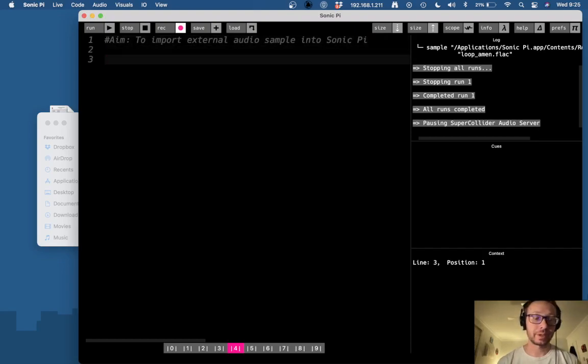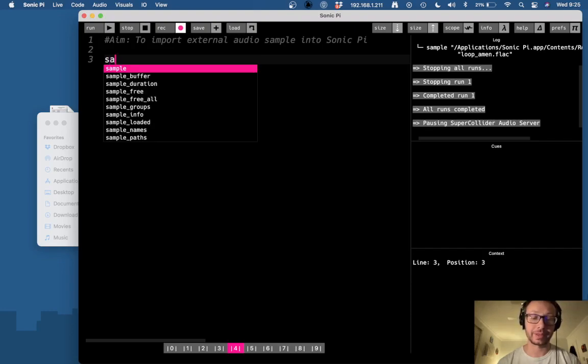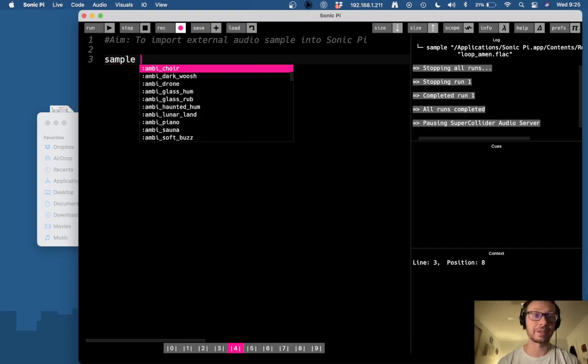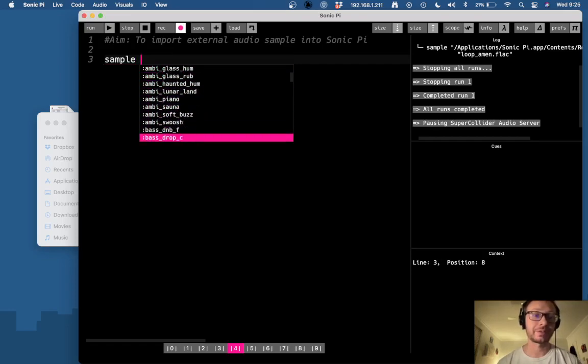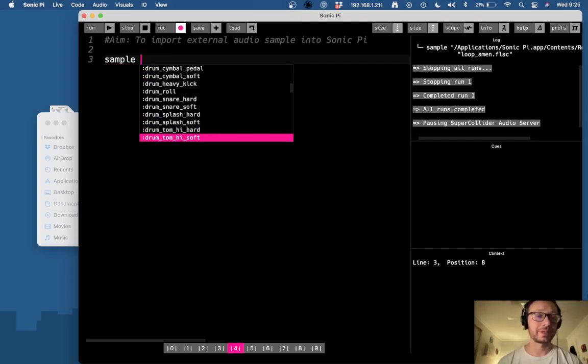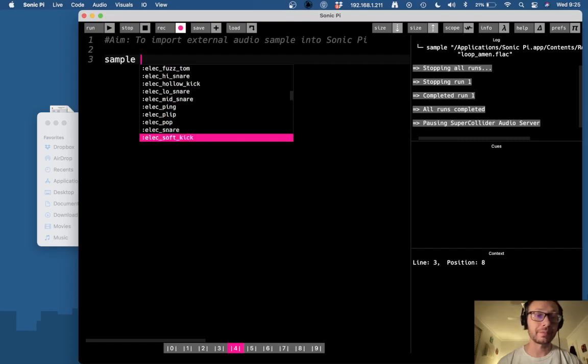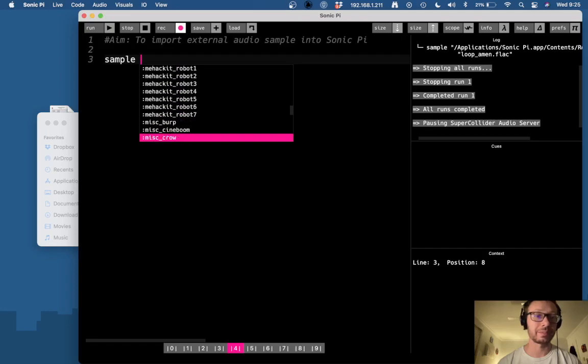So if you are familiar with Sonic Pi you know one of the ways we can play around with sound is the sample function and when you use the sample function you get this drop-down menu which gives you all these audio files which are loaded into Sonic Pi already.